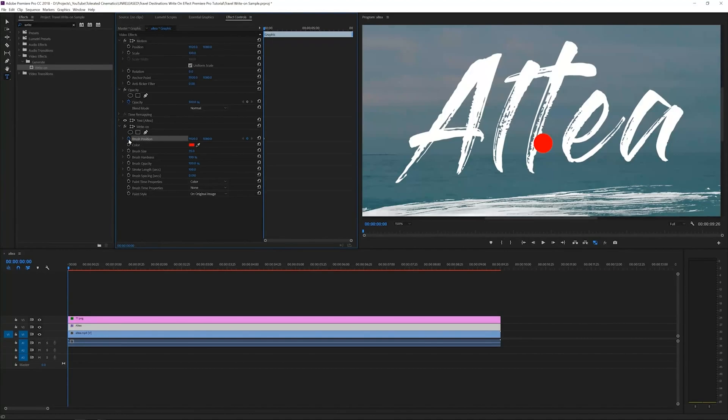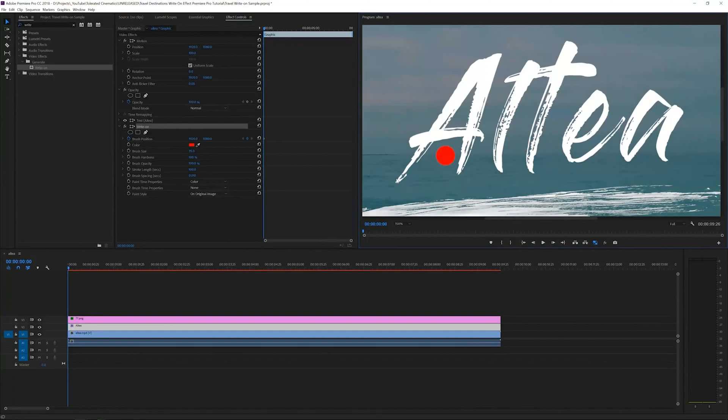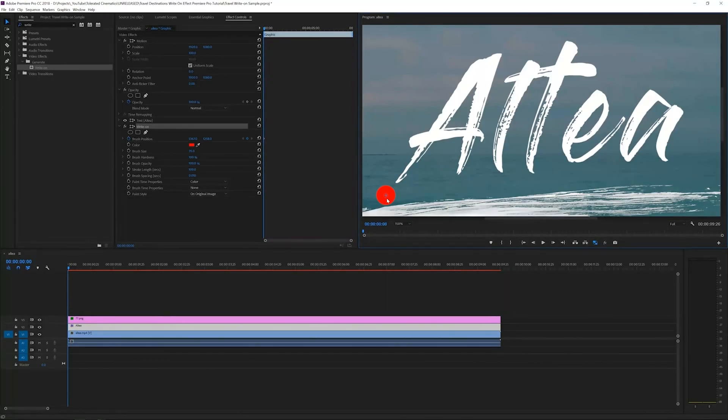You will create a new keyframe on each frame in the video. I'm going to select my selection tool and click on my brush in the write-on effect. Click it and drag it. Make sure it's outside of your text. Make sure this is a keyframe right here.